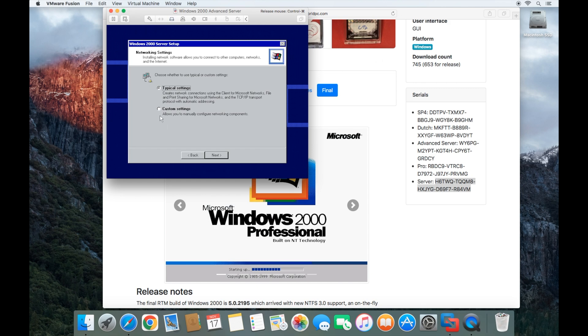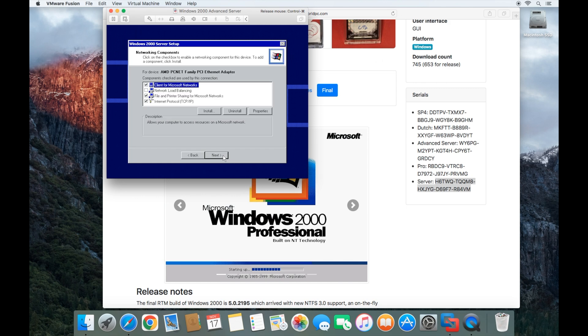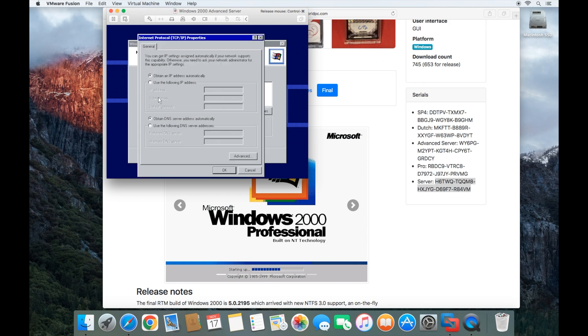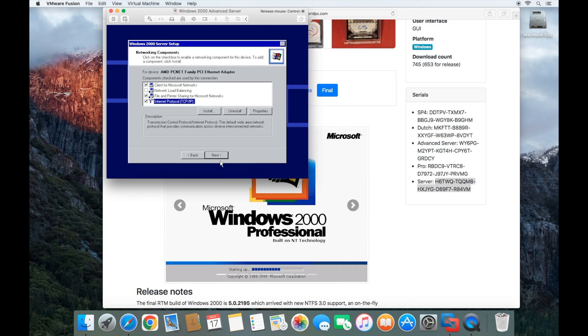Here I'm going to do a custom setting and click next. I'm going to choose the TCP IP, and I'm going to give it a static IP address. When you get finished, go ahead and click OK and click next.